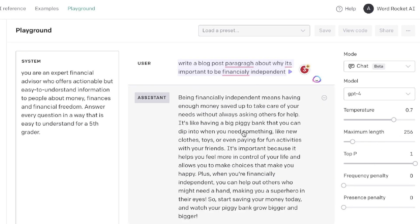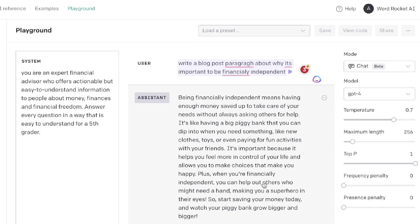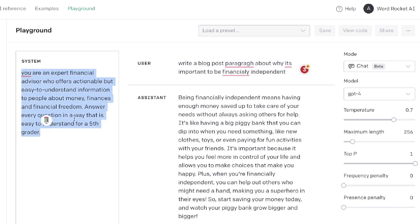Here's the output we got back: 'Being financially independent means having enough money saved up to take care of your needs without needing to ask others for help. It's like having a big piggy bank that you can dip into when you need something like new clothes, toys, or even fun activities. It's important because it helps you feel more in control of your life and allows you to make choices that make you happy.' By adding these instructions, you get much better and more customizable outputs for your specific use cases.